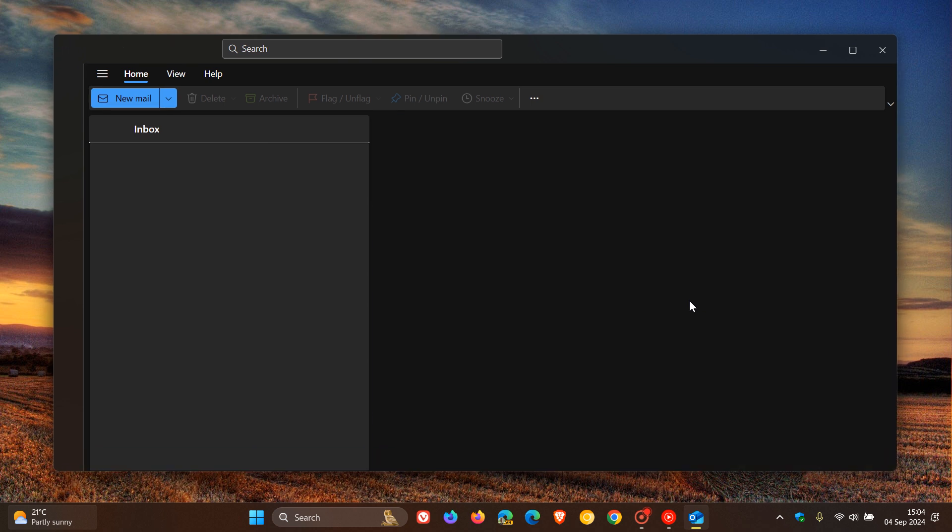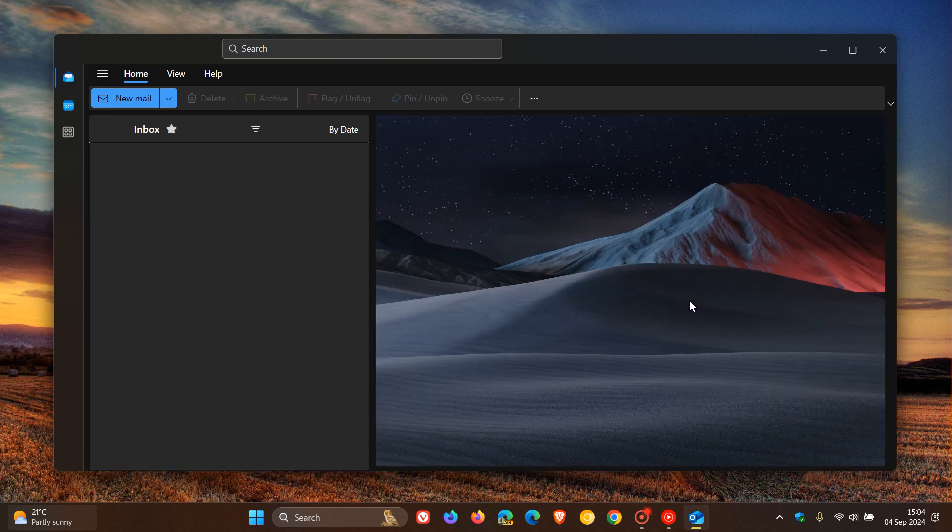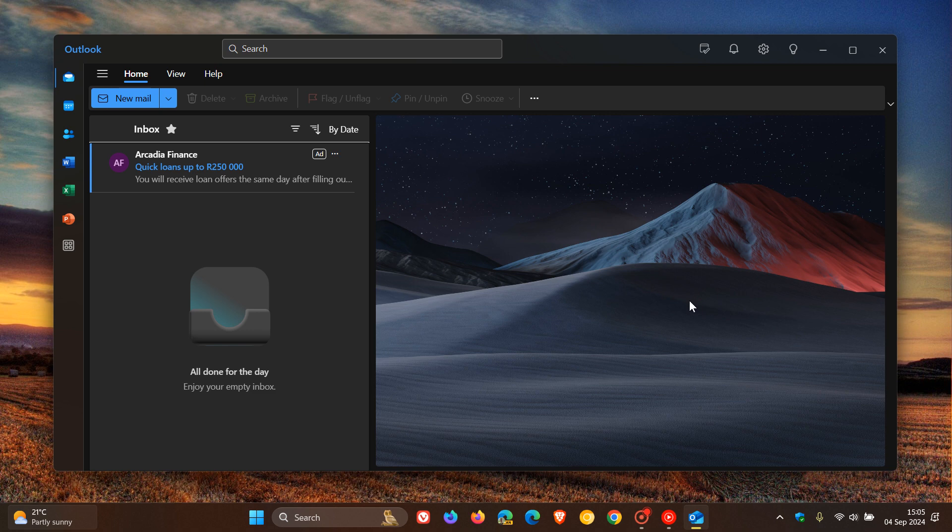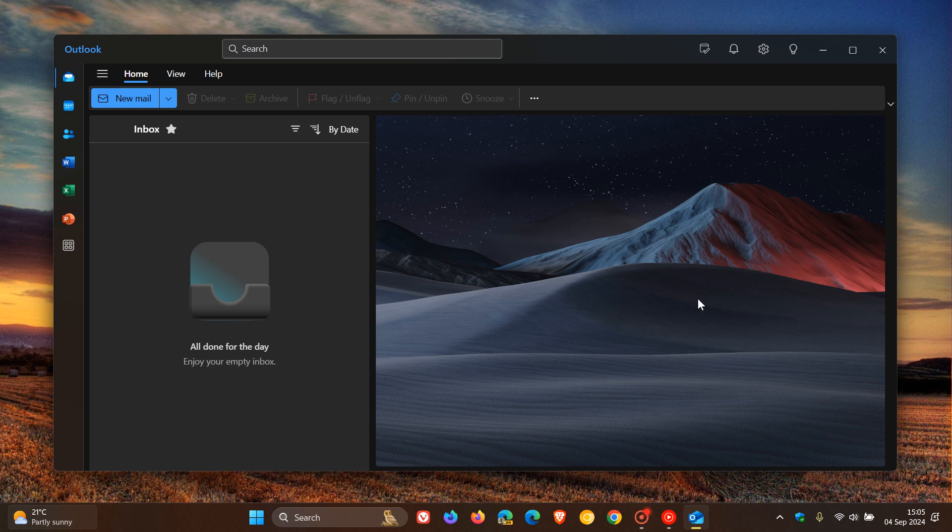So according to the Microsoft 365 roadmap, starting this month in September, they are introducing the ability to open or restart the new Outlook for Windows when not connected to the internet.